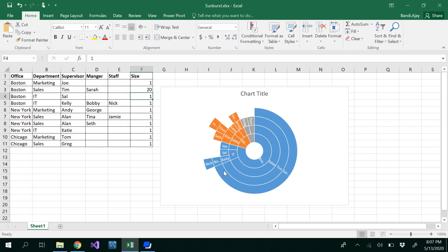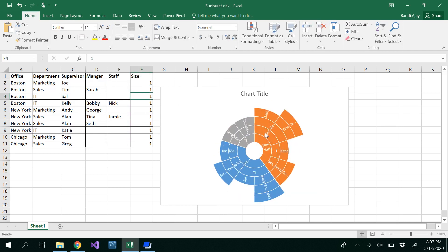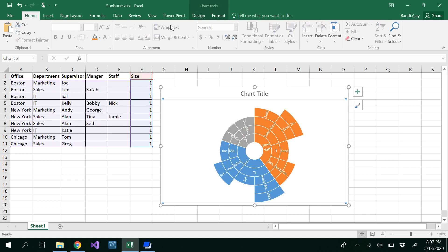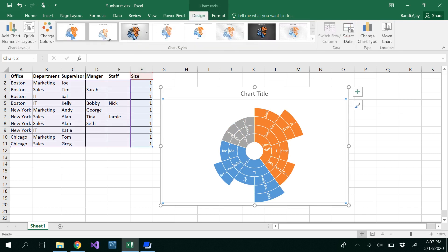Usually we always have an equal number of sizes. In order to change the appearance, you can change your chart design by selecting the chart, going to Design, and choosing whatever design you want.